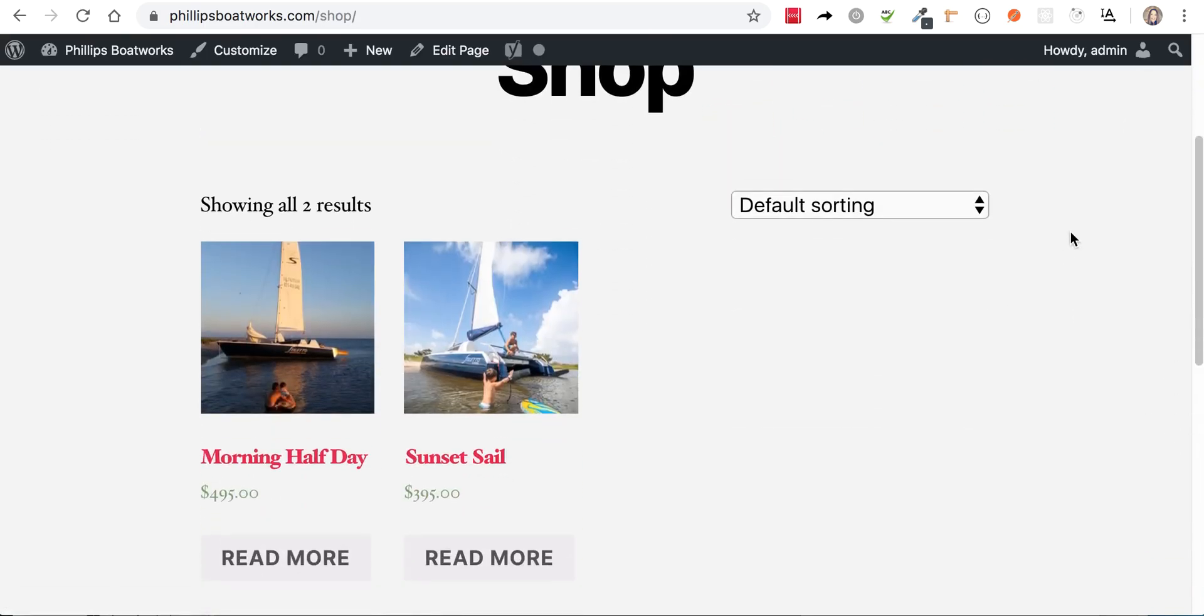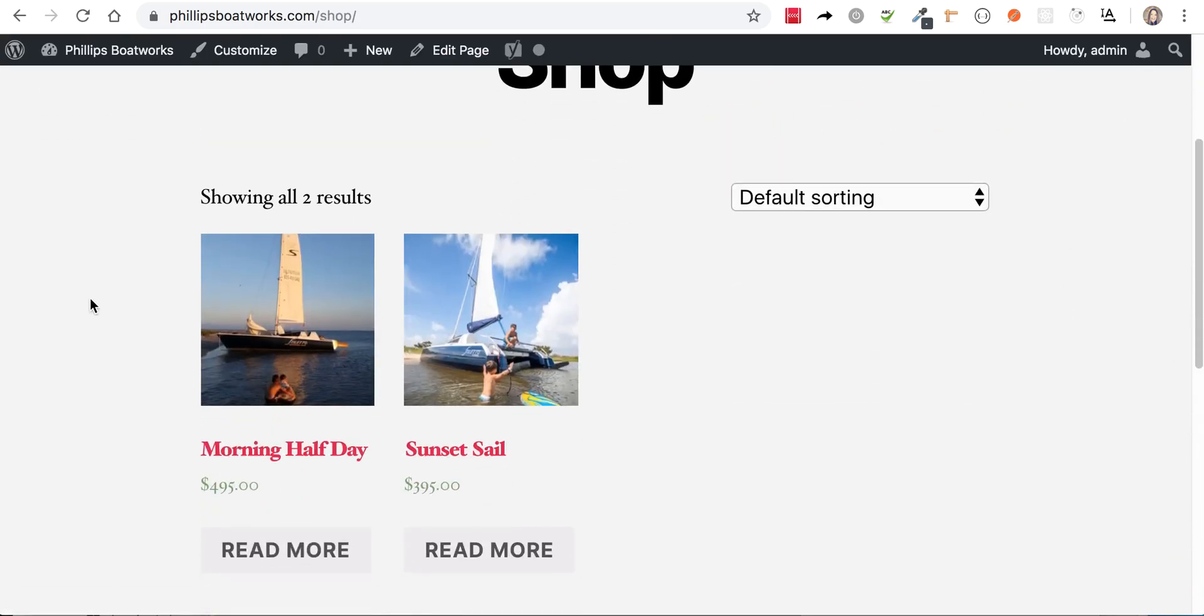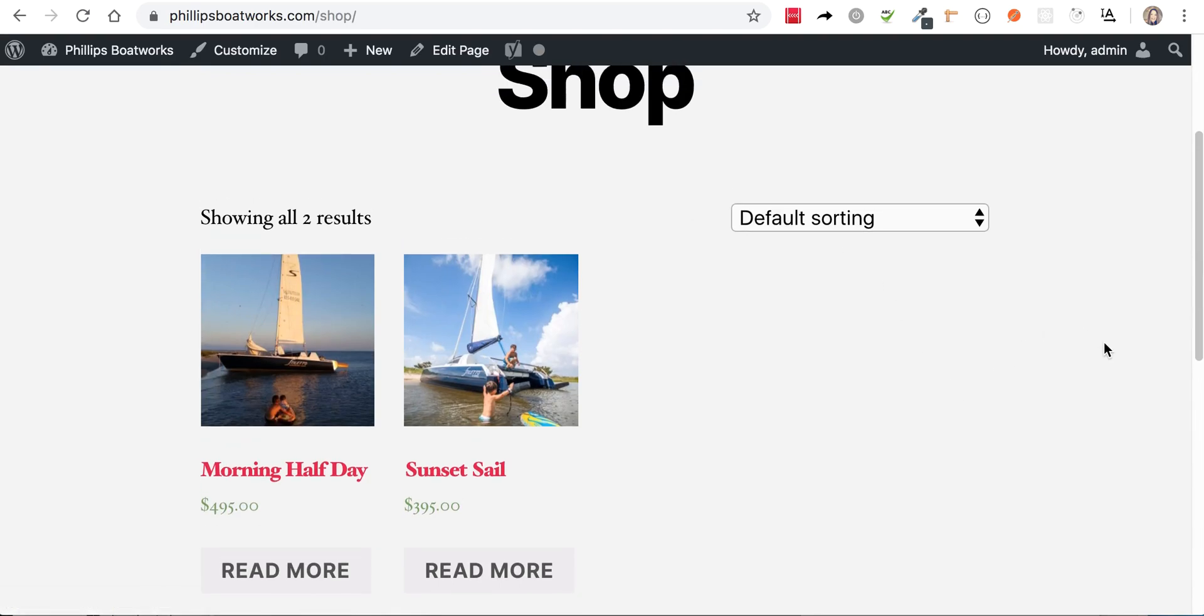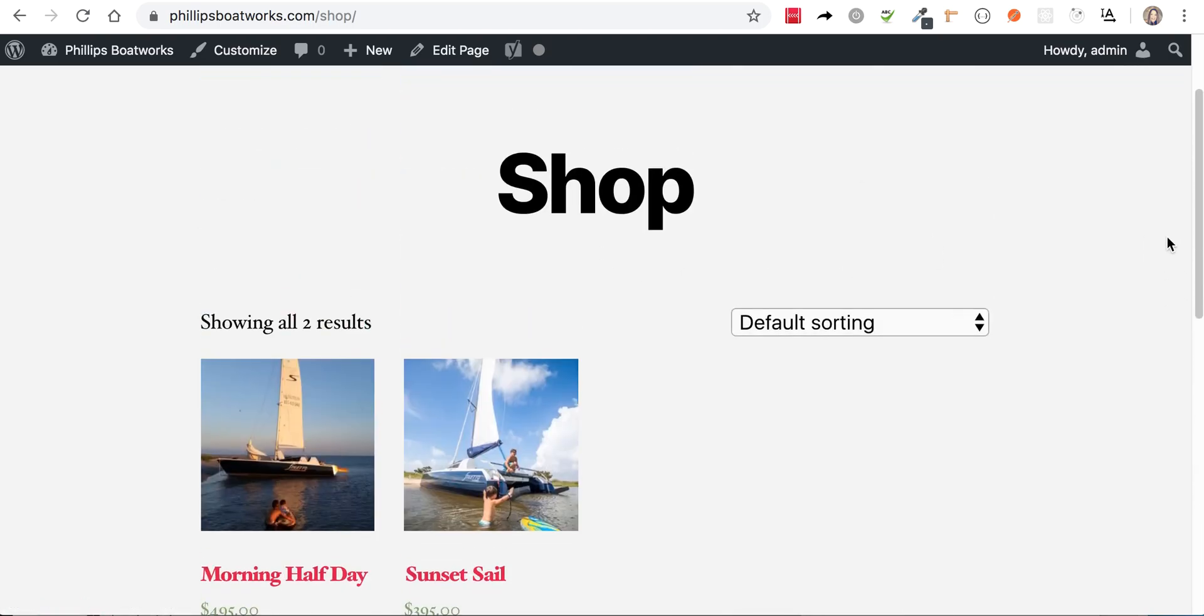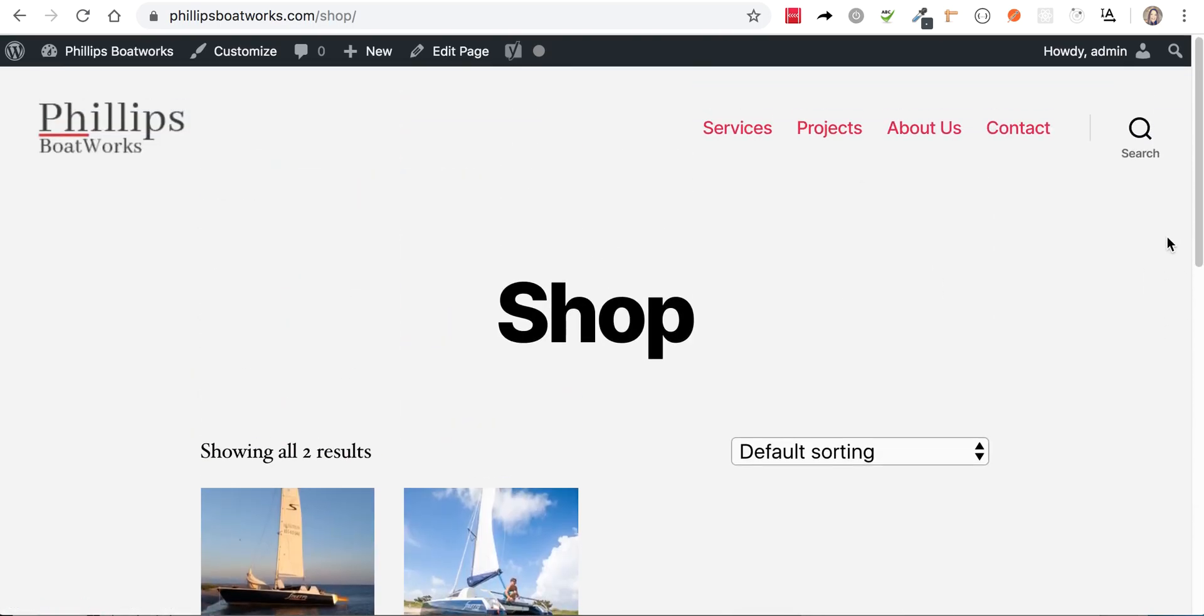So here we are. We've got a morning half day set up and a sunset sail. And this is our shop page. And it's just going to show the guests every different option that they have for booking. And that's about it guys.